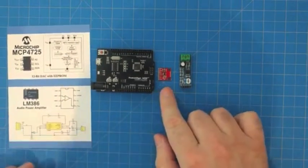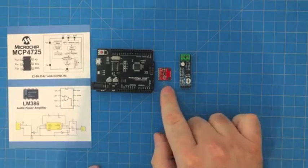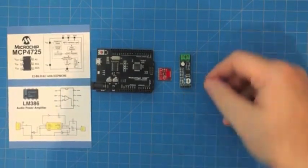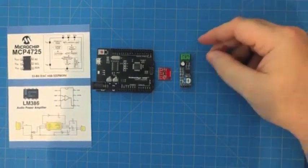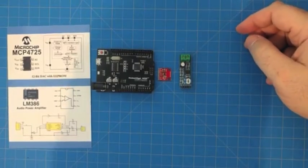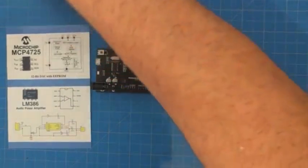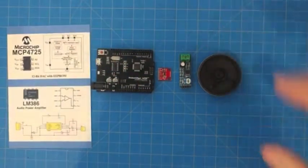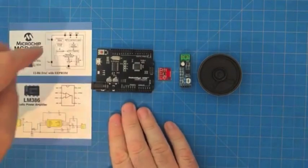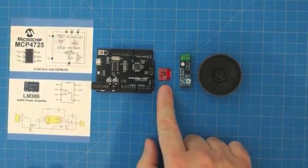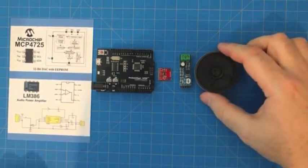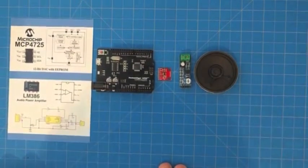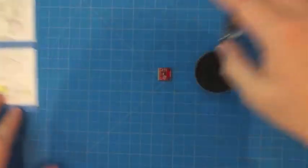And then we have another module here with the LM386 audio power amplifier. So this can take an audio signal or an analog audio signal, for example the output from our DAC, and can drive it using the tiny package of the LM386. It can drive that signal into an amplified state in order to power a set of headphones or speakers. The output of this can actually drive directly into a speaker. So we can go from the digital domain through the digital analog converter featured here on this board and through the audio power amplifier featured here on this board and then into a speaker. We can have effectively a full sound card.